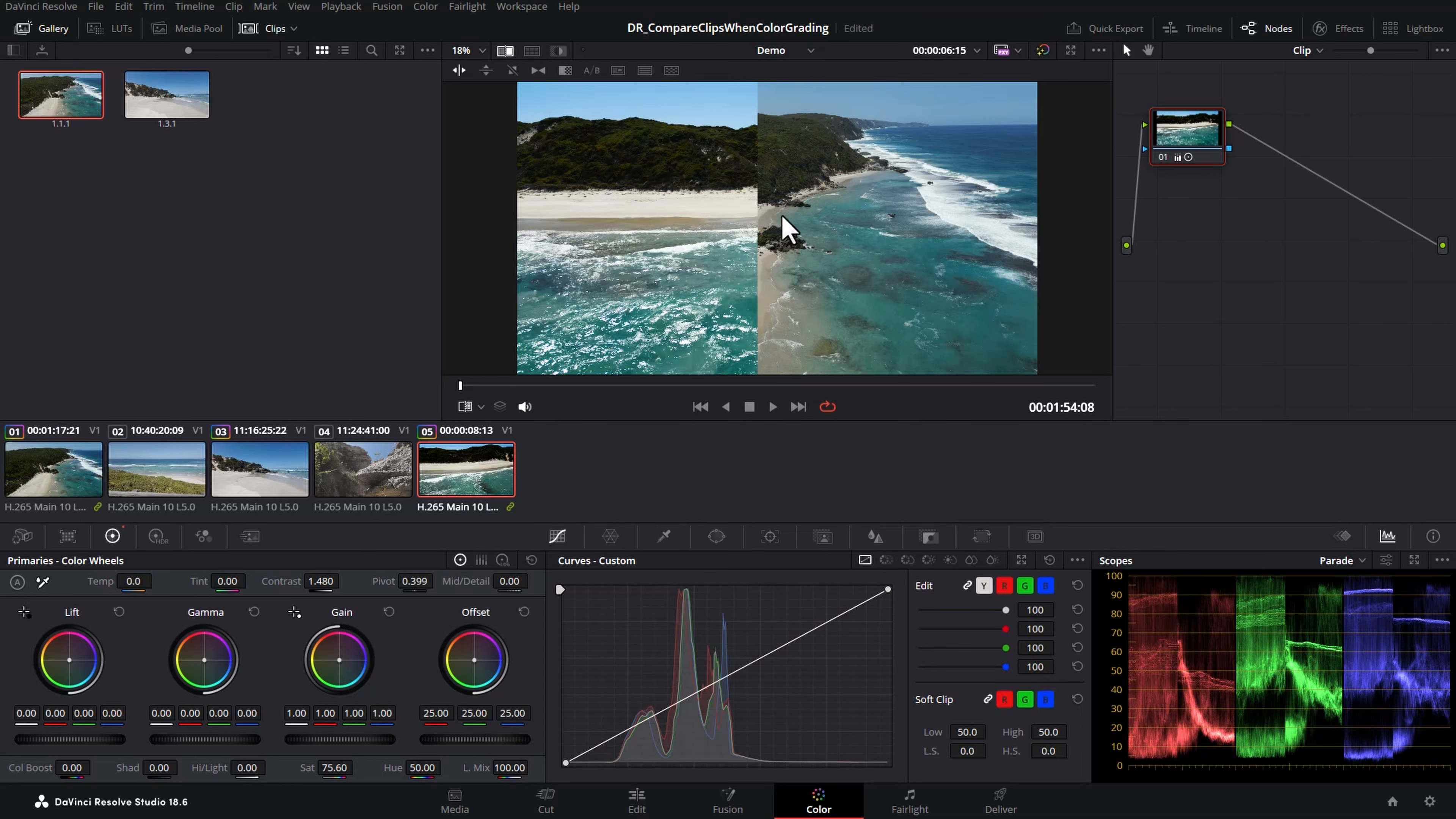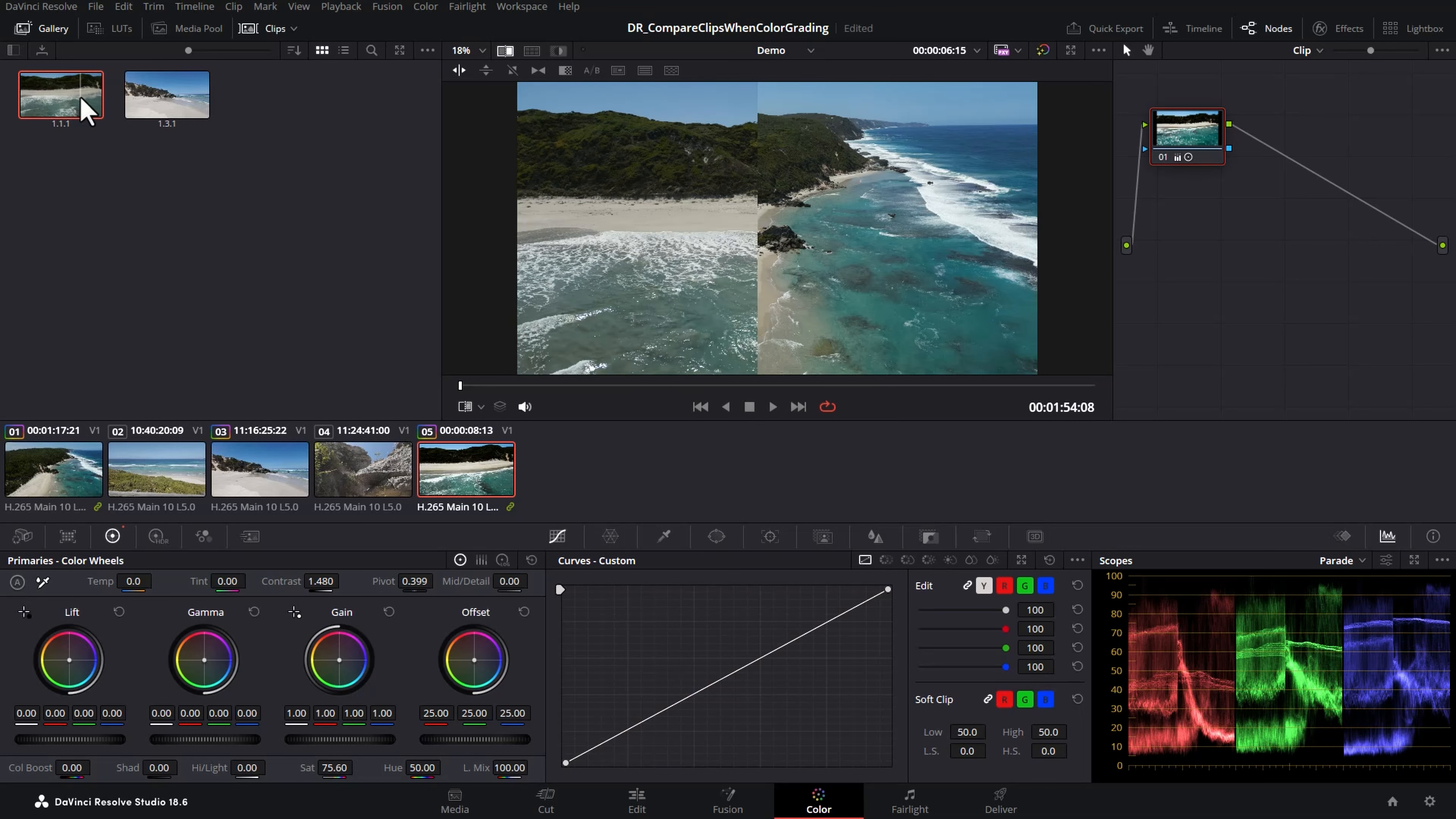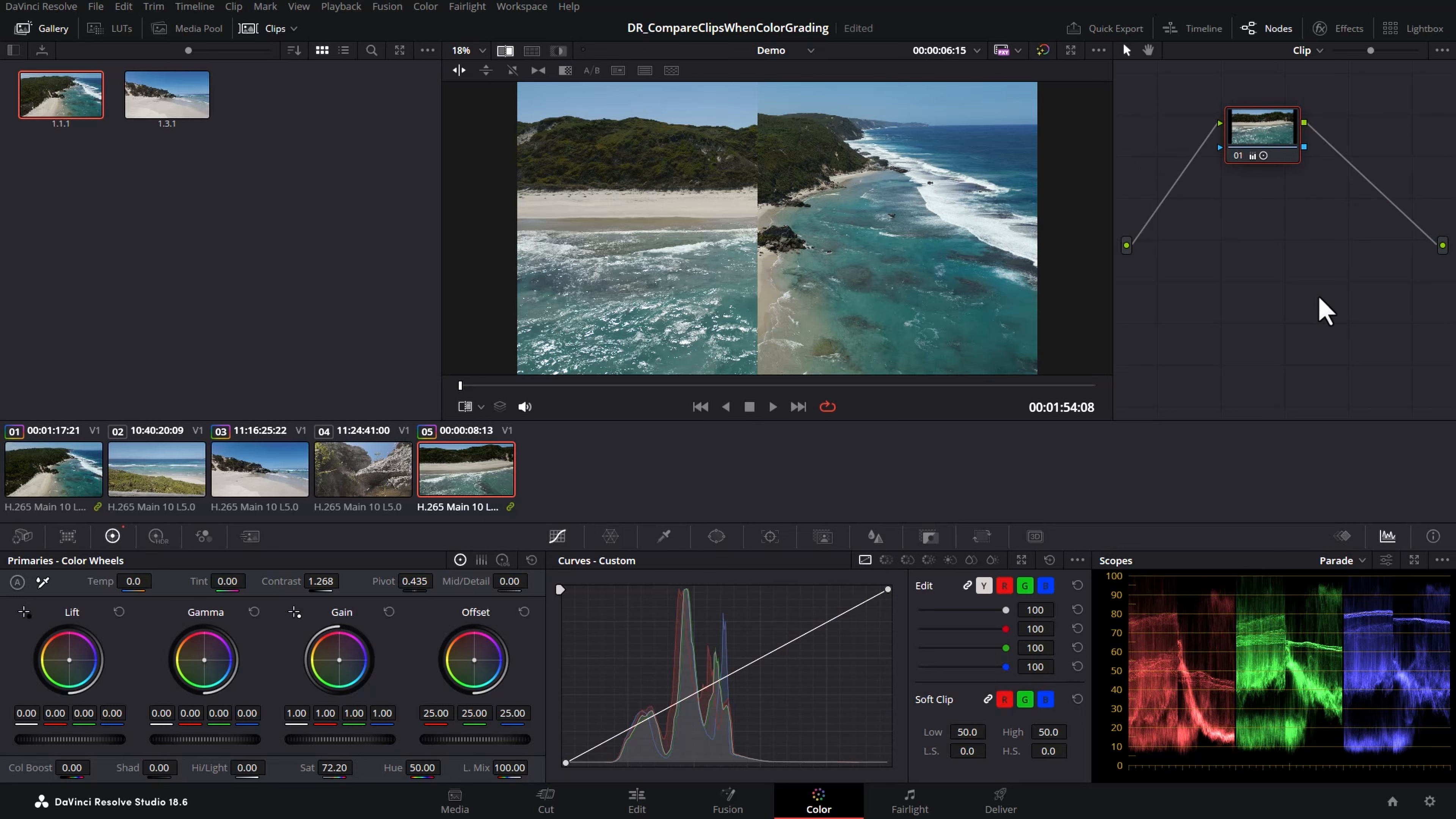If all we wanted to do was copy the color grading from this drone shot to the one we're working with, we can just right click and choose apply grade. That will apply all of the color grading nodes. We only have one here to the clip that we're working with.